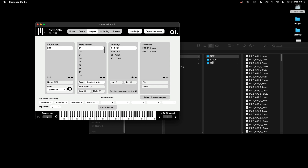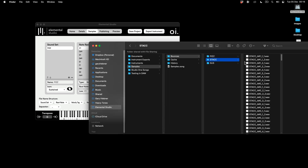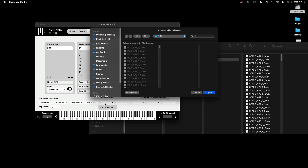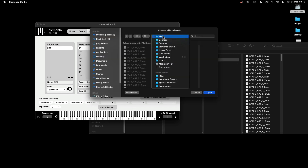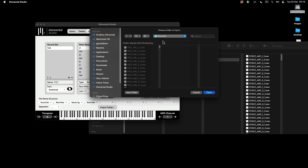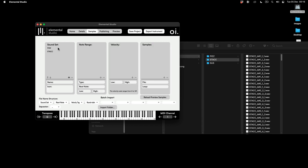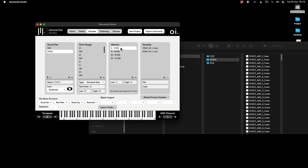Now let's do it for Staccato as well. As you can see, I've got the same file naming convention. I click Import Folder, navigate to my Staccato folder, and open it. There is my Staccato sound set — I've got the note range, my velocities, and my round-robin samples.